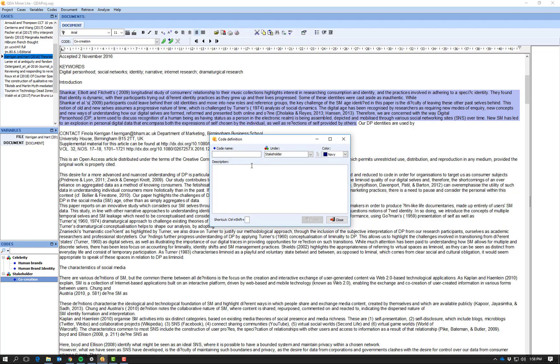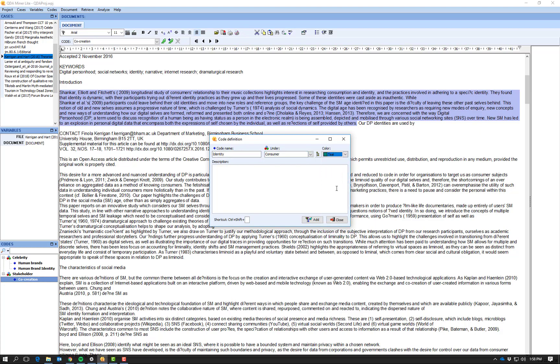And I look at this paragraph here. This paragraph is referring to identities in general, so I can select this paragraph, code, add. So I might have a code name of 'identity' under a heading under the parent of 'consumer', and I'm going to make this teal and I say add.